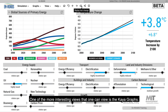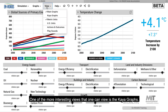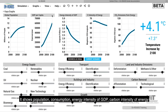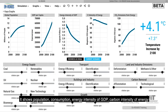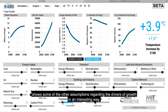One of the more interesting views is the Kaya graphs. It shows population, consumption, energy intensity of GDP, carbon intensity of energy — all being multiplied together to give you CO2 emissions from energy. It shows some of the other assumptions regarding the drivers of growth in an interesting way.